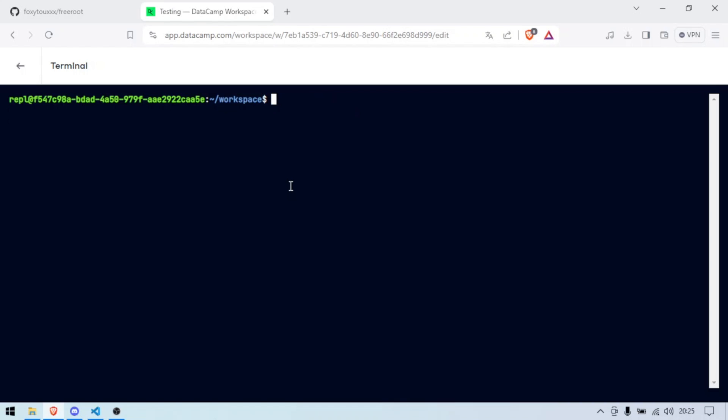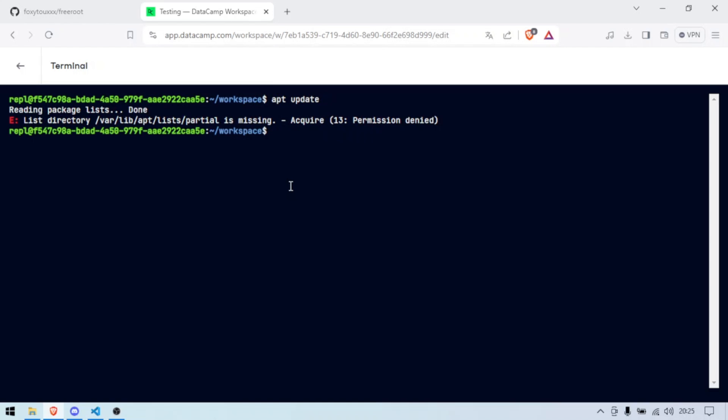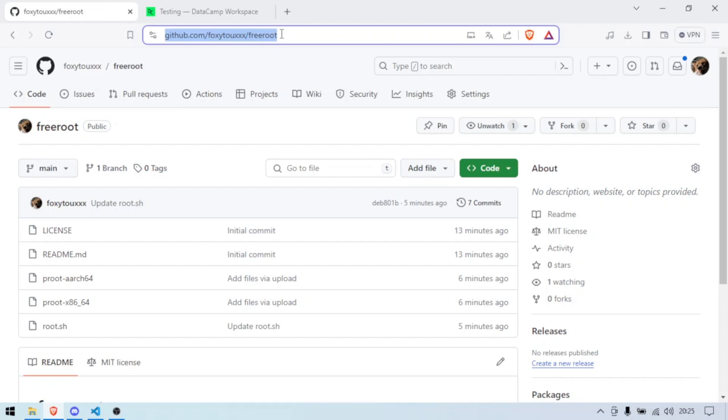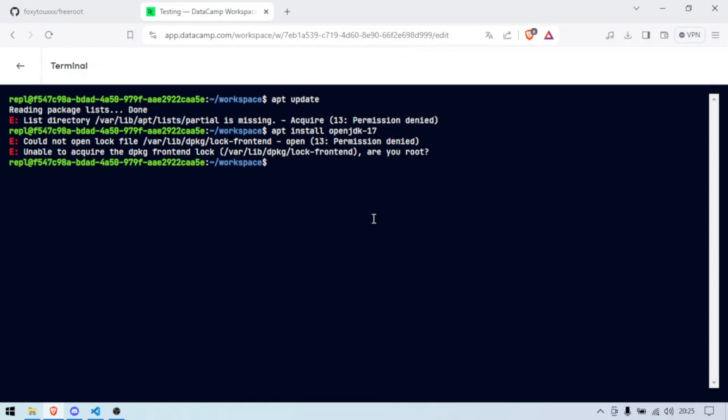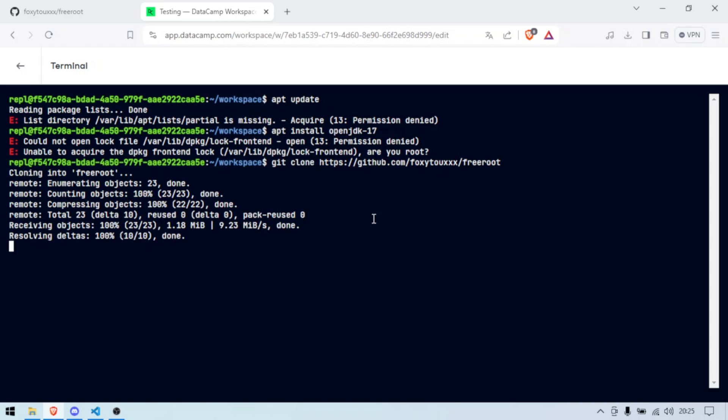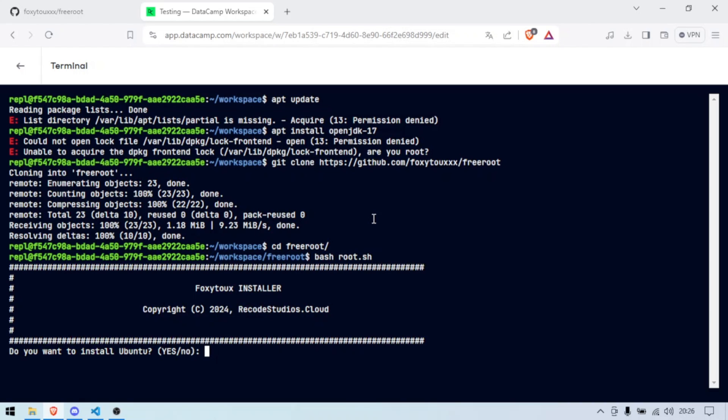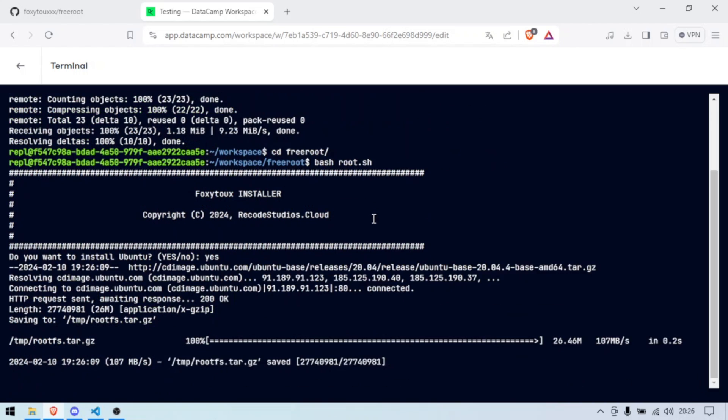As you can see if I'm going to do apt update I do not have the permissions. If I do apt install OpenJDK 17 I cannot, I am not root. What you're going to do is you're going to copy this link, you're going to get clone and paste this link. You're going to cd to the repository and you're going to do bash root.sh. When you are here you're going to have to just type yes and it's good. It is going to install a Ubuntu base 20.04.